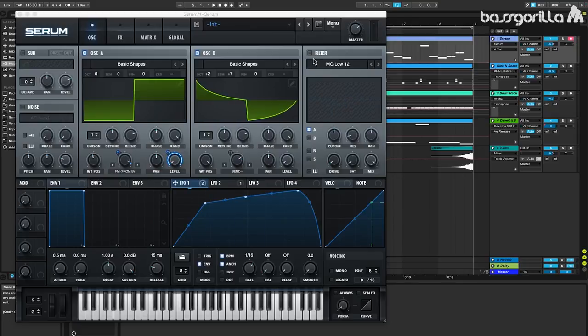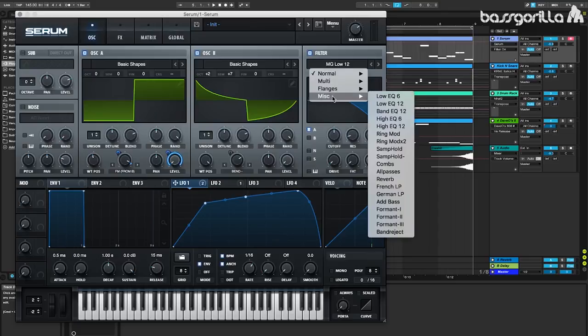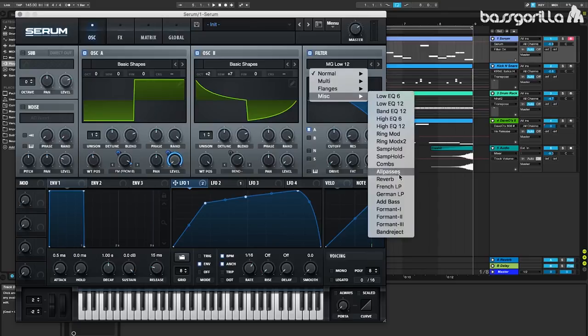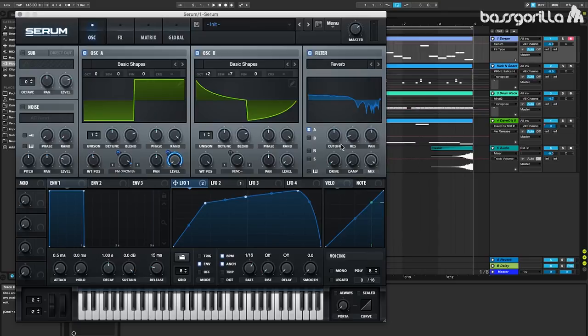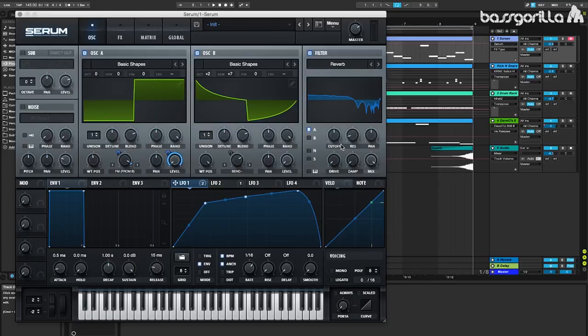Next, we're going to go over to the filter. We're going to set this to be a reverb filter from the miscellaneous category. And we only need to send oscillator A through the filter because oscillator B is already being fed into oscillator A.